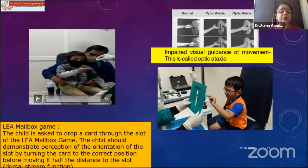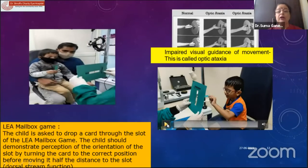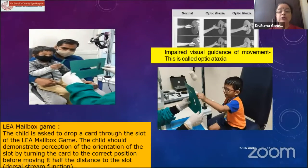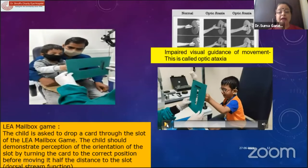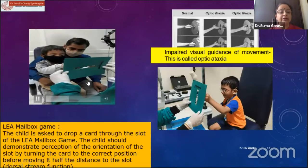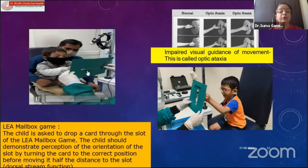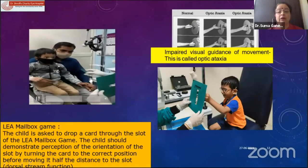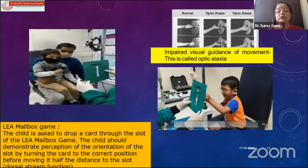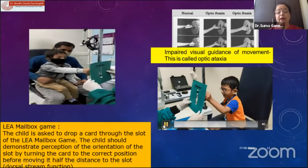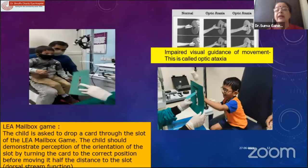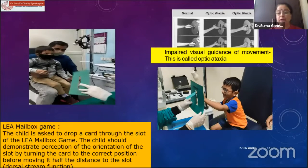The Lear mailbox in the OPD can help you identify optic ataxia. This child is able to orient the slot and turn the card appropriately to the correct position before putting it into the slot — that visual guidance of movement is intact. But when there is impairment, called optic ataxia, the child cannot exactly position the card in the correct place.